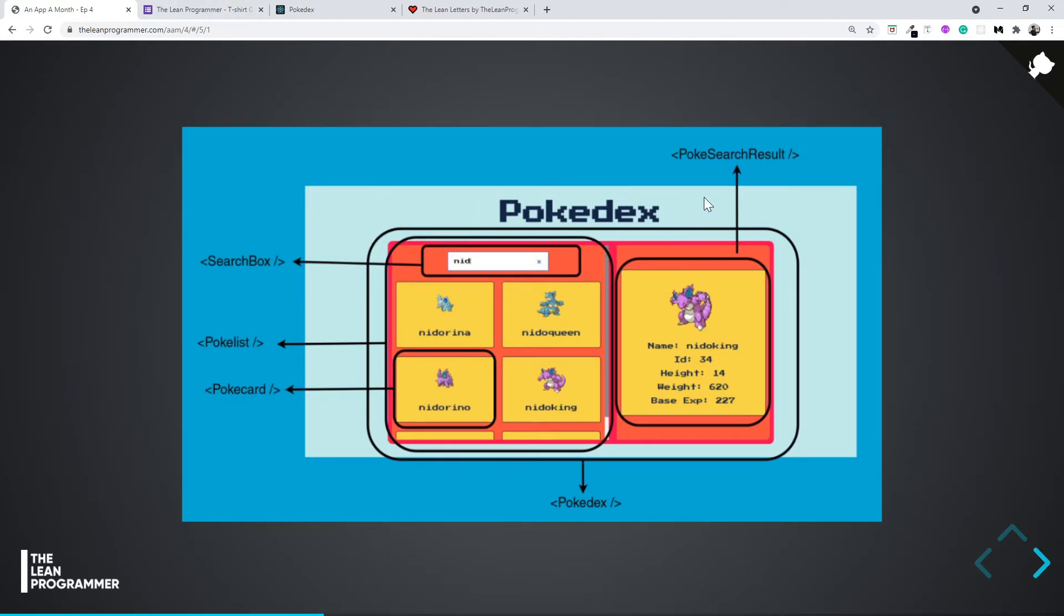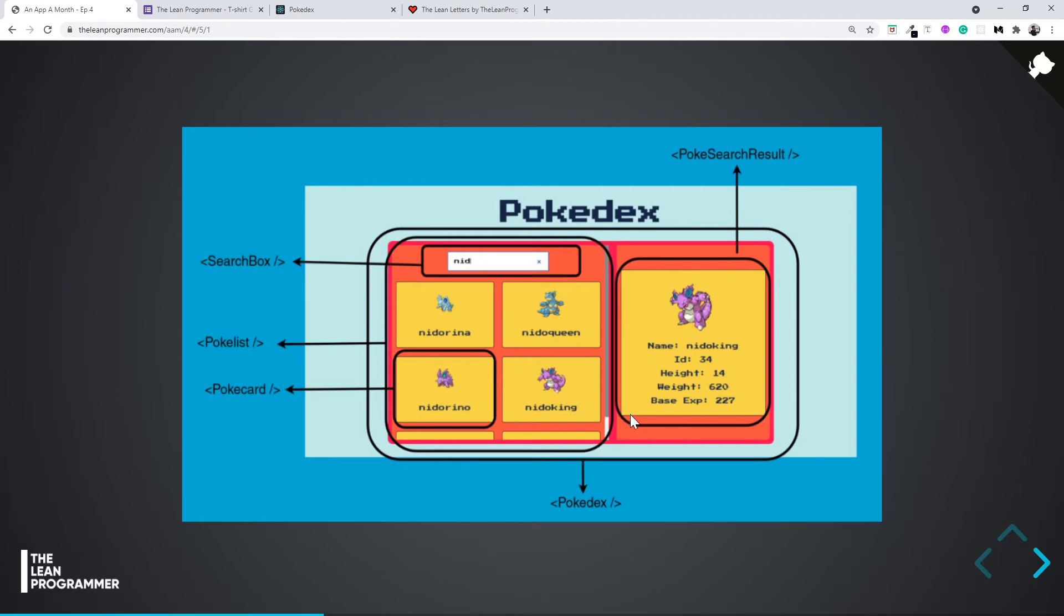Probably we can have one Pokédex application. The outermost application can be the Pokédex application, and inside Pokédex we can have three things: probably one can be a search box, another one can be PokéList.